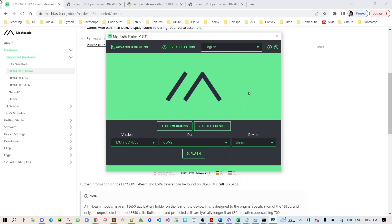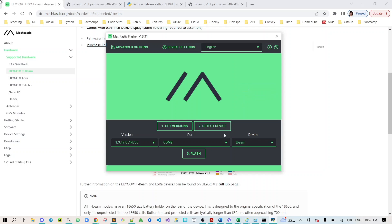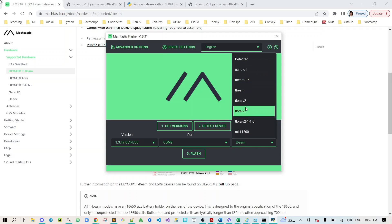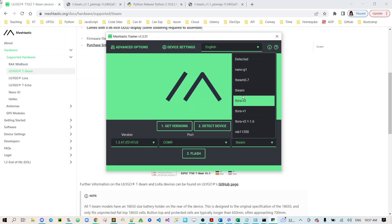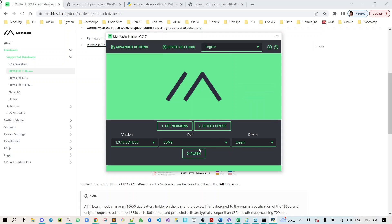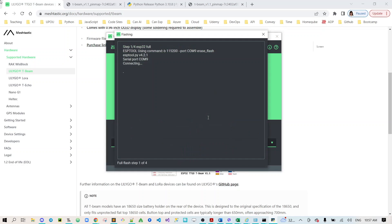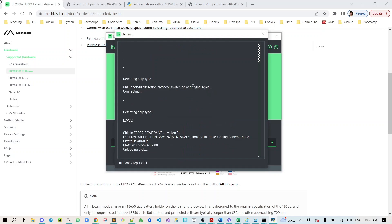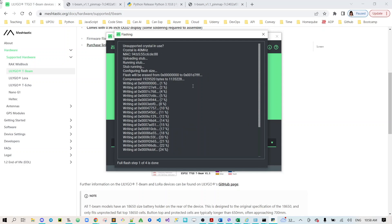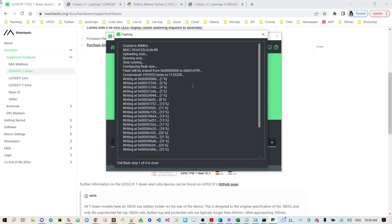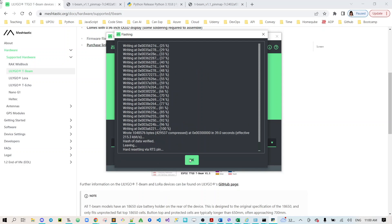After you do that just click OK. Make sure that the device is T-Beam because we're using T-Beam. There are other type of devices but we're using T-Beam and then click flash. Are you sure you want to flash 1.3.7 COM 9 T-Beam? Yes of course. Let's wait a little bit, then click OK and that's it.